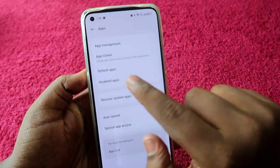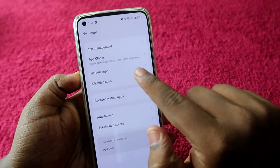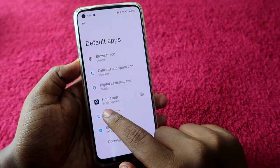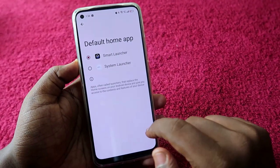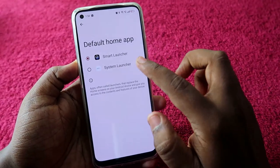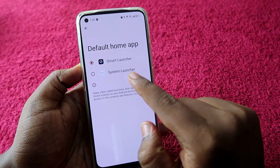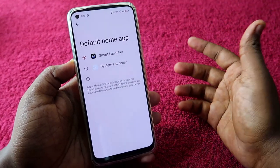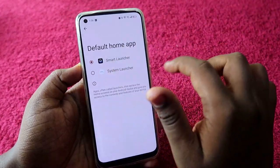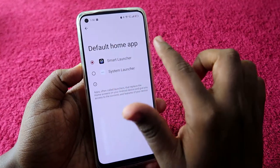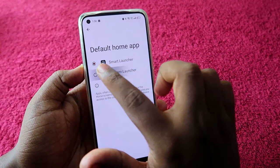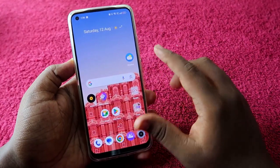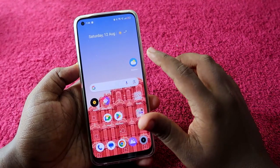In Apps, click on Default Apps, then click on Home App. By default you have to use the system launcher. If you are using any other launcher, change the default Home App to the system launcher. That's the first thing you need to do.